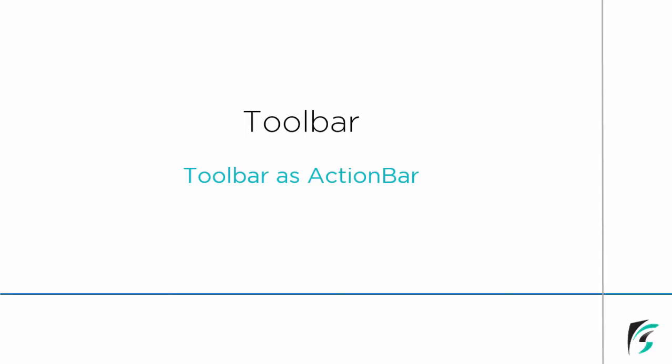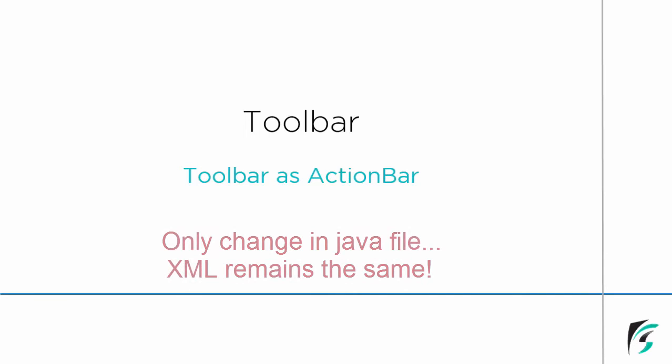In this video we will be learning about the implementation of toolbar as action bar. You need not worry and confuse about using the toolbar as action bar or the standalone toolbar. There is not much difference in the codes.